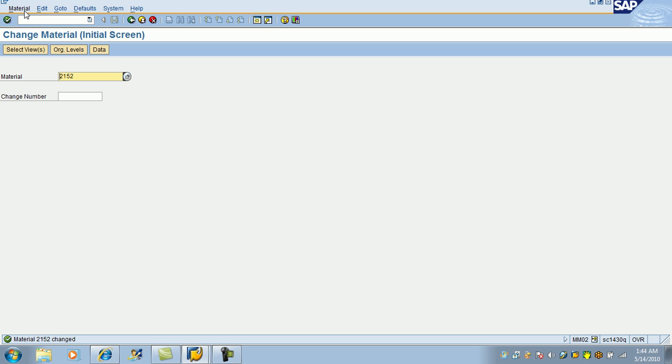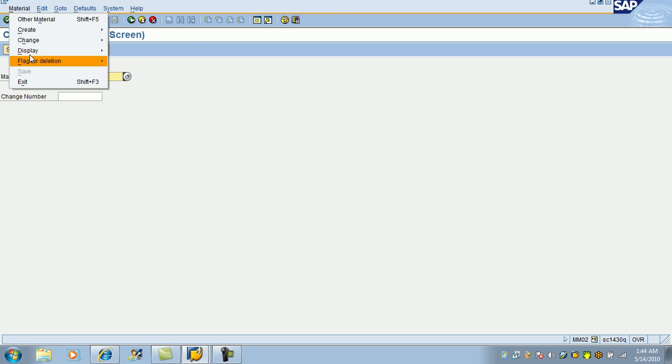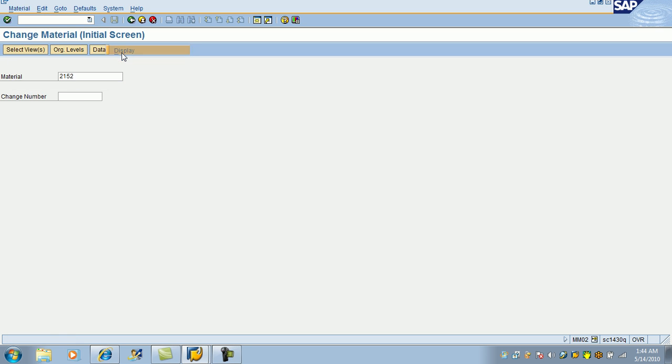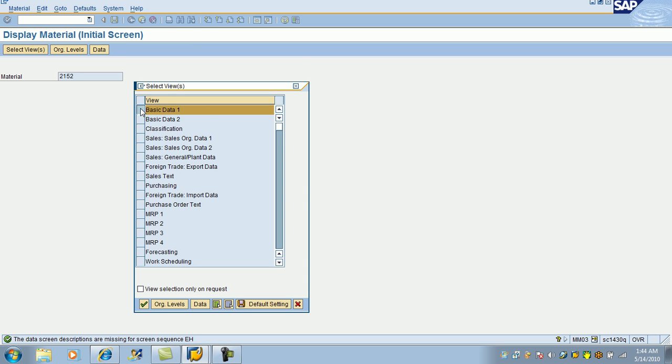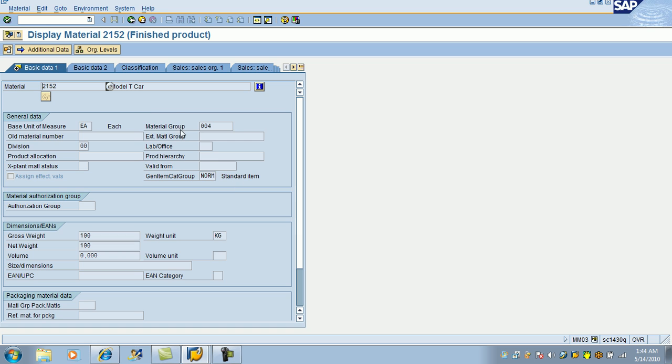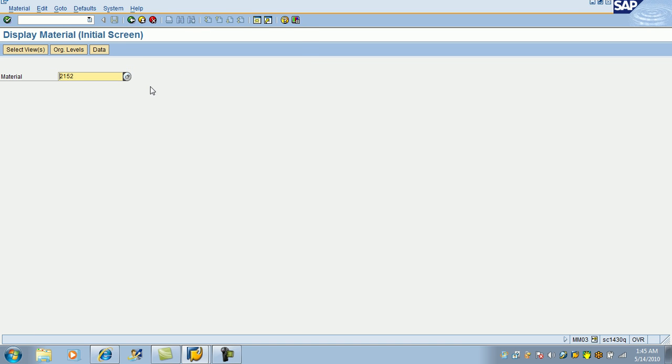Then similarly, if you want to take a look at it, say display, same number, select one of these views. You can't make any changes. You see, this is greater. You can't make any changes.